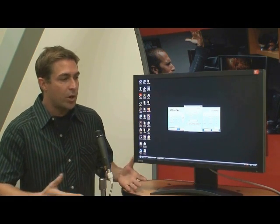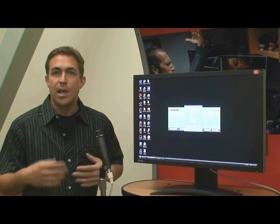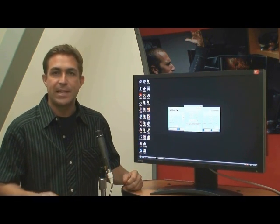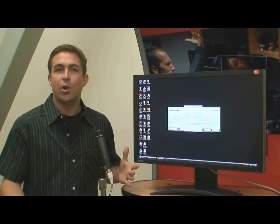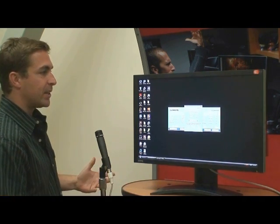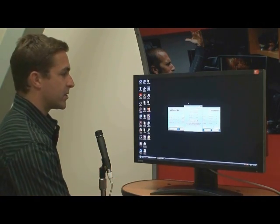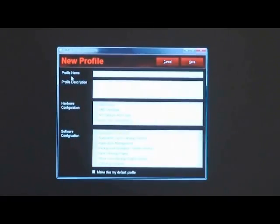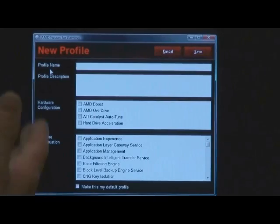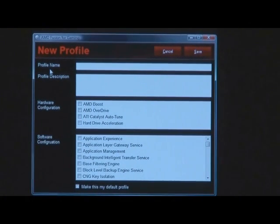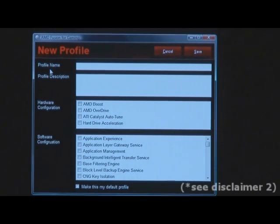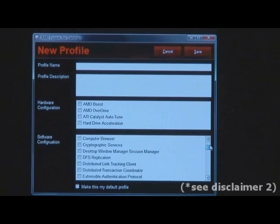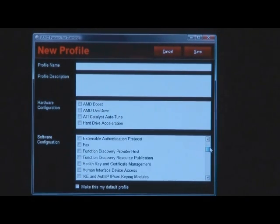Of course, the score you're going to get and the percent increase is going to vary based on how much you want to customize your PC, how lean and mean you want to make it, and what you're starting with. But basically, you can expect to see something like that as far as an increase. When you're ready to make your own profile, it'll do exactly what you want. You can name it, give it a description, engage one of our advanced acceleration technologies like OverDrive or Catalyst Auto-Tune, and then choose exactly what services and applications are shut down when you push the button.